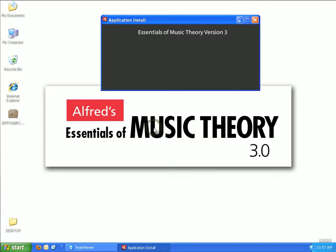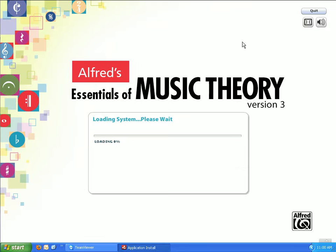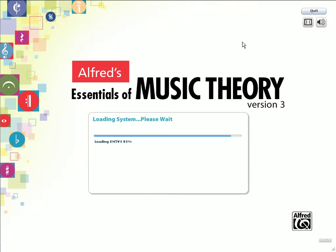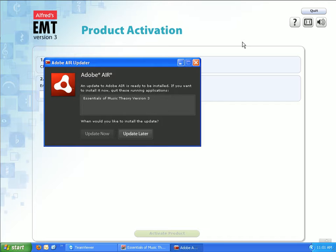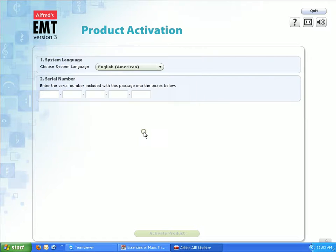Please wait as the application installs. Once it does, the program will launch automatically. Once the program completes loading, it will direct you automatically to the product activation screen. If an Adobe Air updater window pops up asking you to update, click on Update Later.